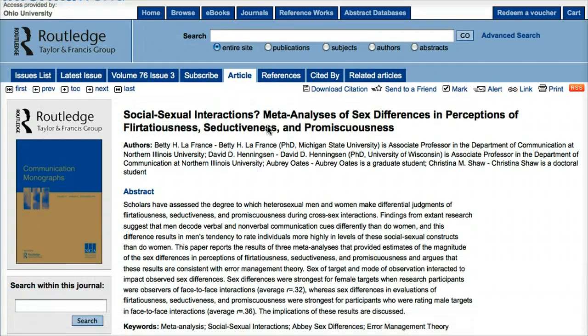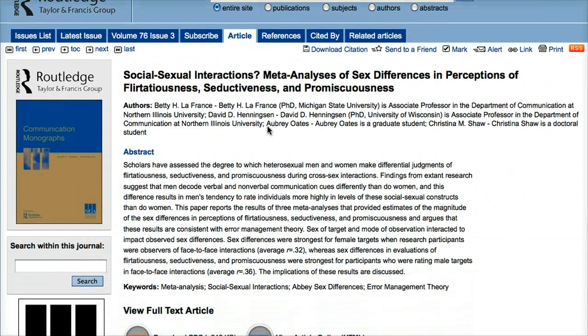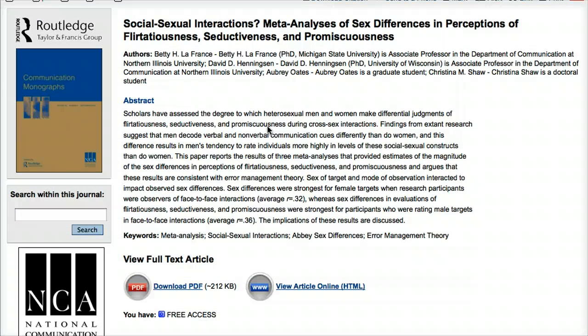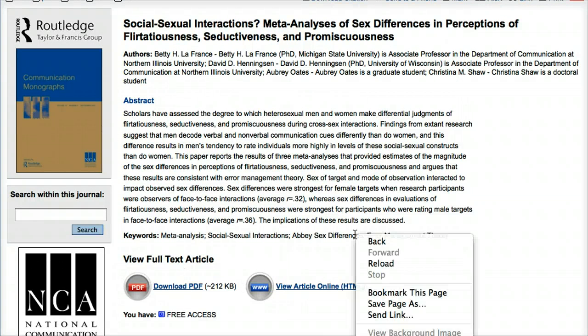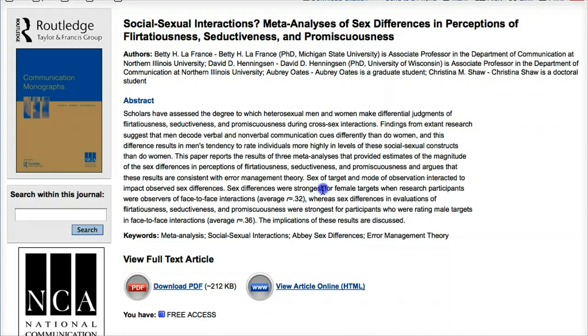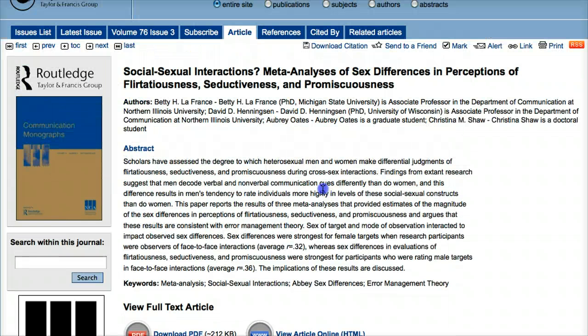Now we're on the InformaWorld page, and here I have access to the PDF and the HTML version of this article because we subscribe to this journal through InformaWorld. That's been a quick look at the database COM Abstracts and its search options. If you have any questions, feel free to let me know.